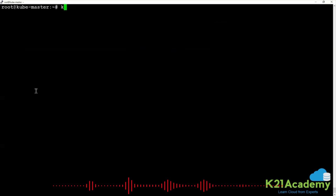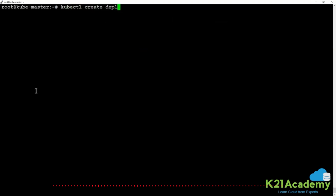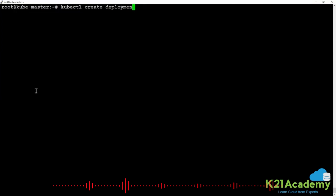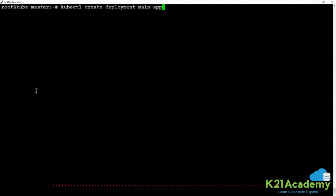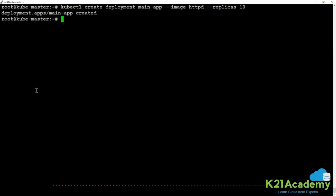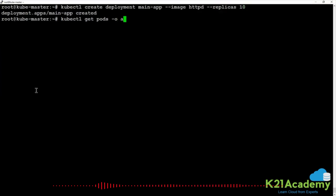Let me create one deployment: kubectl create deployment, the name of the deployment is main-app, --image=httpd, --replicas=10. I am just deploying some application on this cluster, then kubectl get pods -o wide.